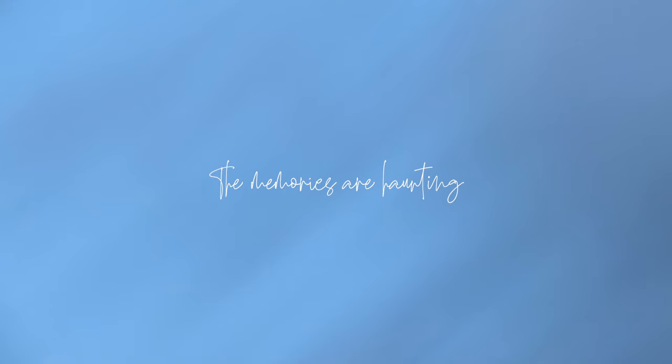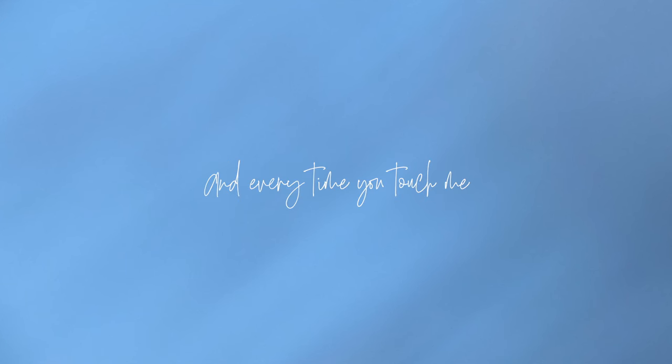I'm outside my body. The memories are haunting, and every time you touch me, I feel further from me.